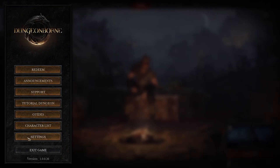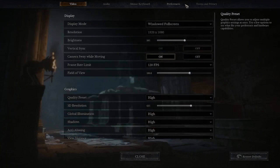In the main menu, go and click on Settings. Then switch to the Preferences section.